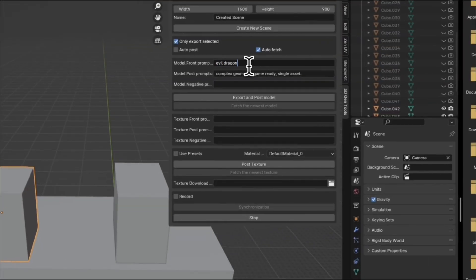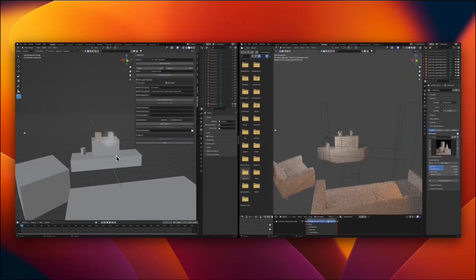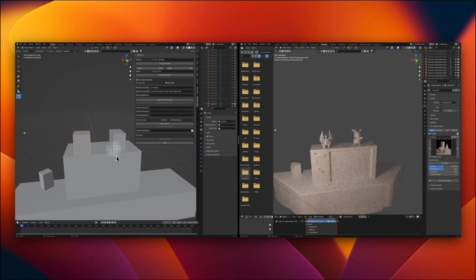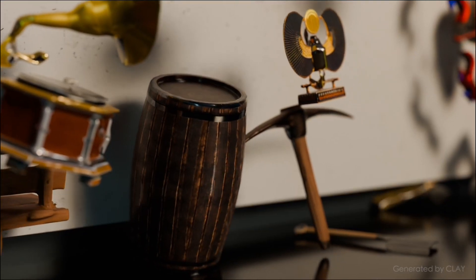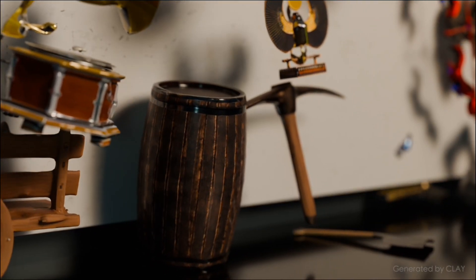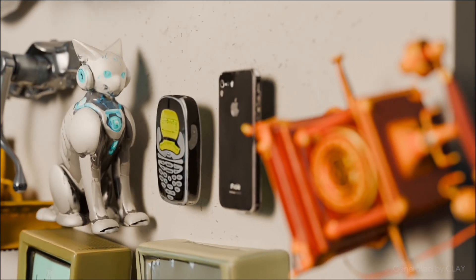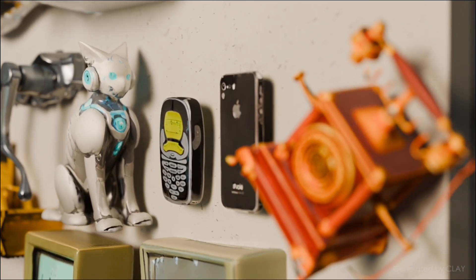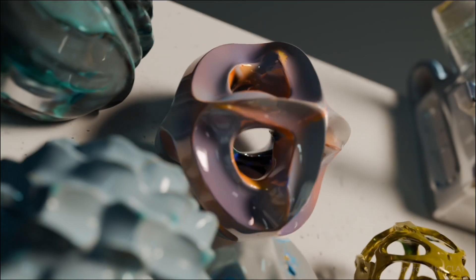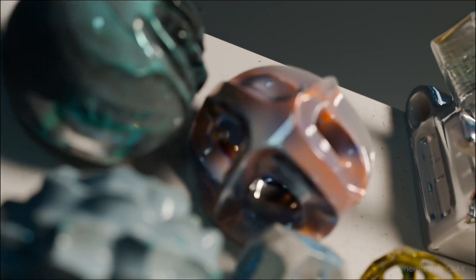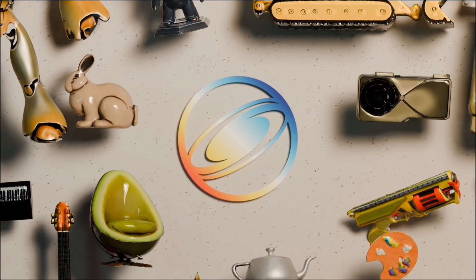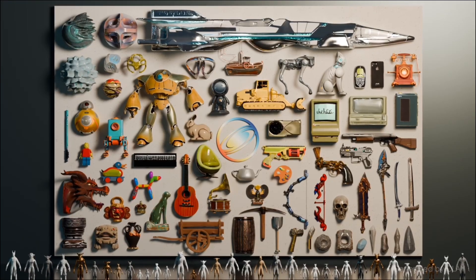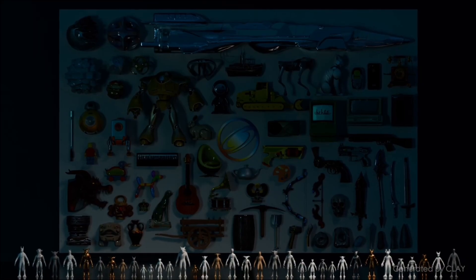We hope you enjoyed learning about Clay. With Clay, generating high-quality 3D assets with PBR textures is now easier than ever before. Thank you for watching.